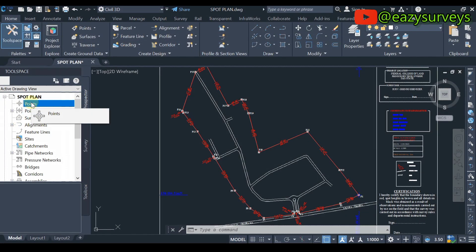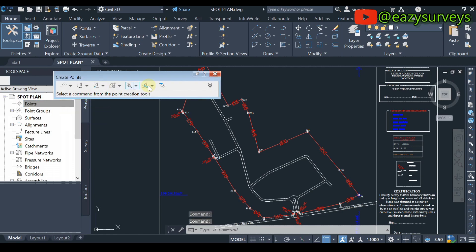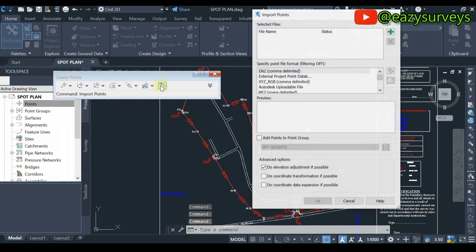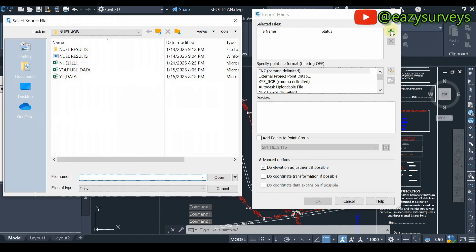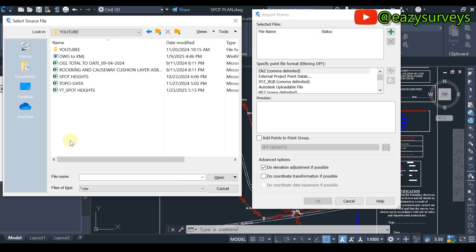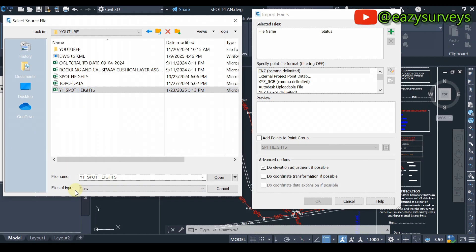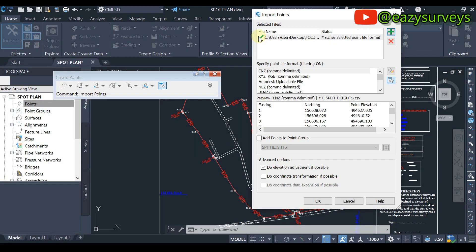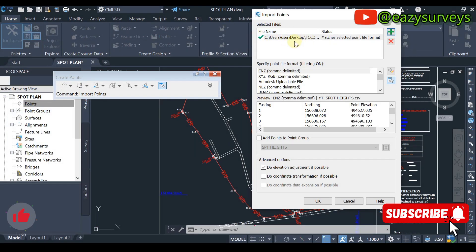Close your Excel sheet. Come to the Points icon in Civil 3D, right-click, then click Create. This opens the Import Points dialog. Click the plus sign, then navigate to the folder where you saved your spot heights data. I saved mine in my YouTube folder and named it 'yt spot heights'. Click on it — it will automatically read the extension, which is .csv — then click Open. You will see a green tick showing it was imported successfully.